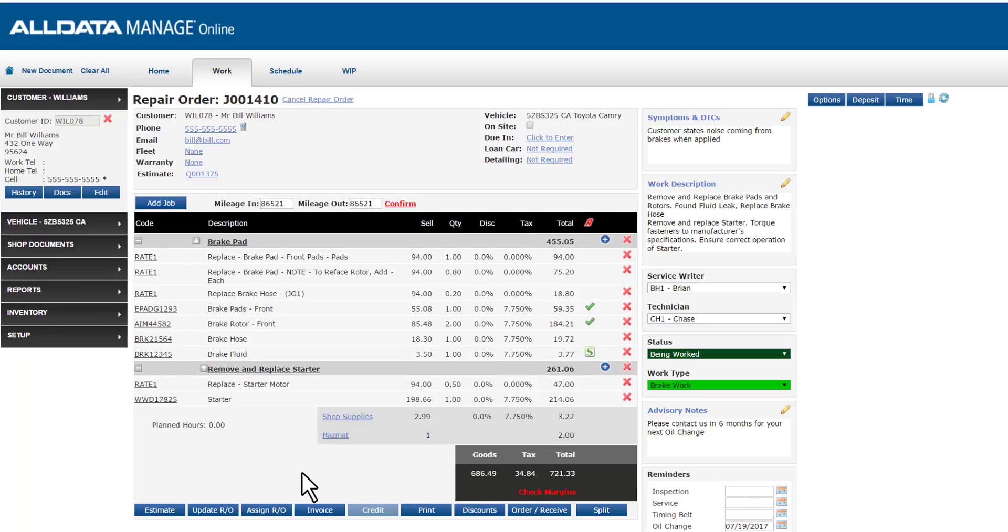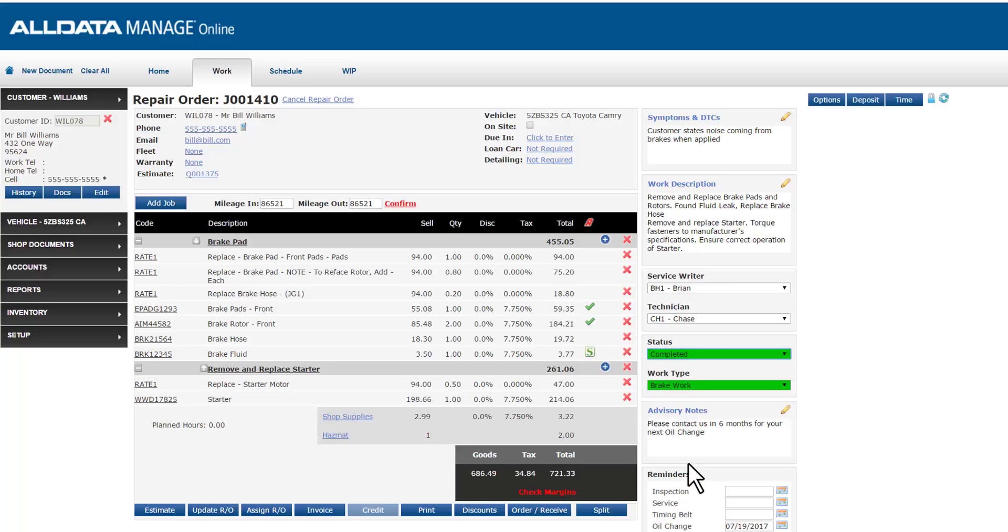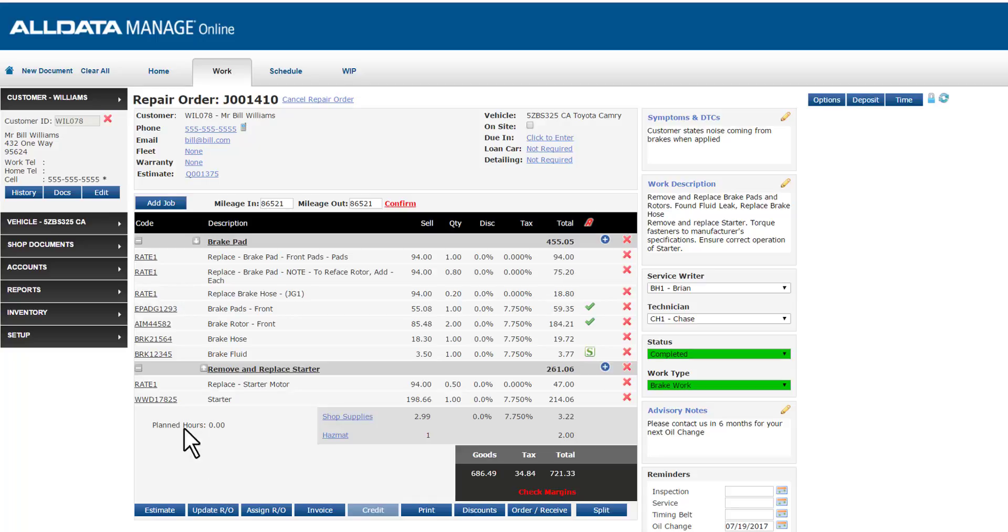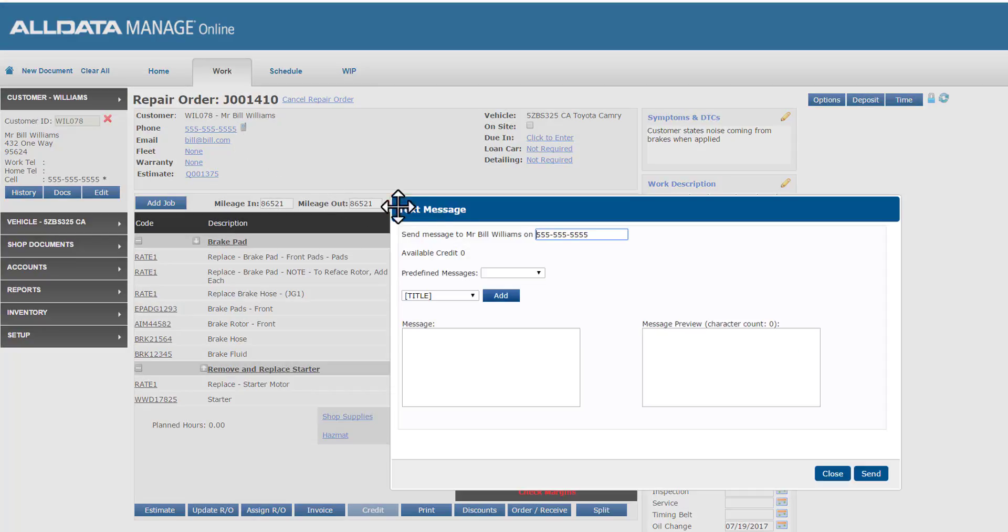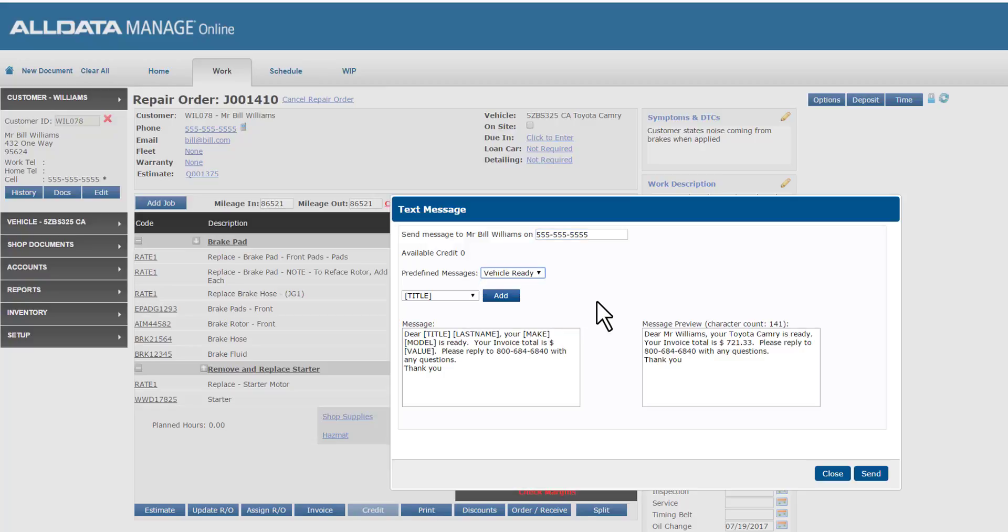Continuing with our scenario here, we just got word from our tech that both services have been completed. I'm going to change my status to completed and update my repair order. Now it's time to contact our customer. While I could pick up the phone and try to get hold of them, it's much quicker for me to simply send them a text directly from my work screen. I'll select the cell phone icon up here. This brings up my text message fields. If I've preset my text messages, this will populate the message I select automatically. Otherwise, you can just free type in the message. I'm going to select my vehicle is ready message and one click sends that to my customer's phone.